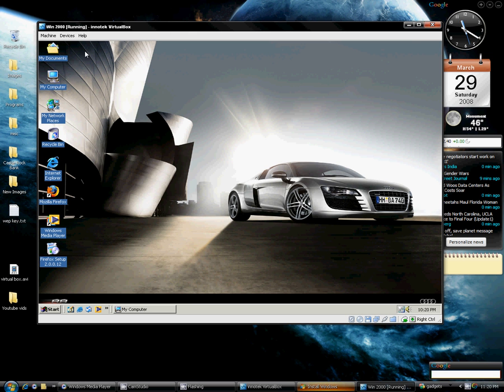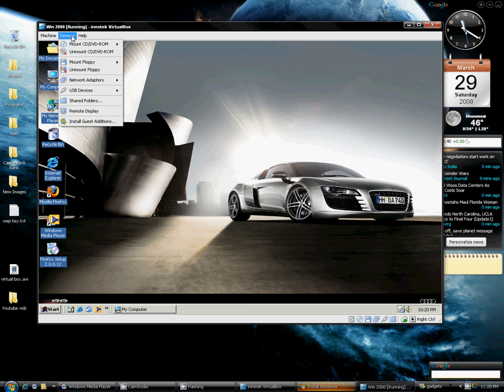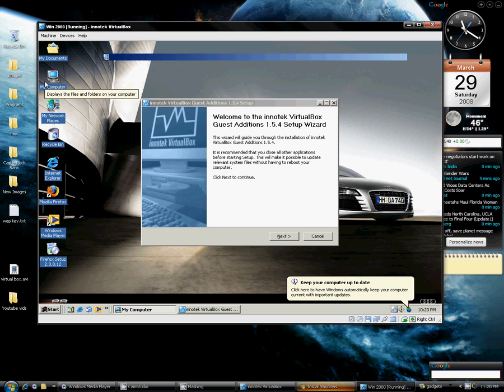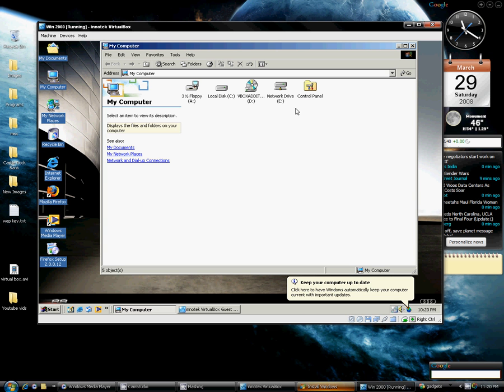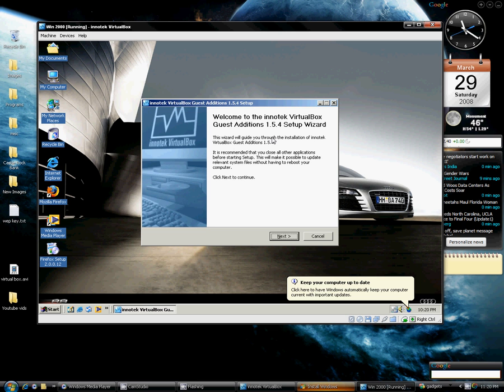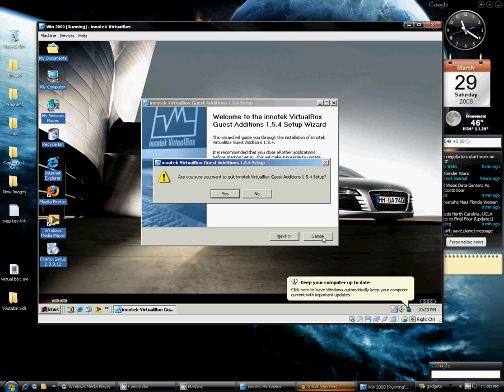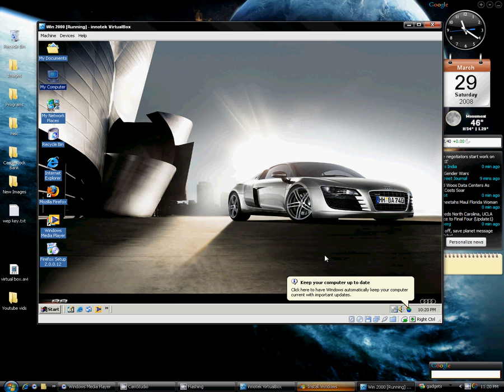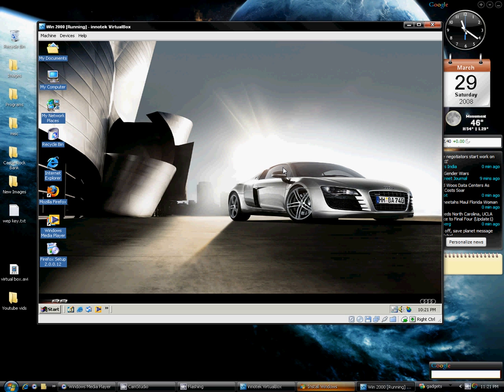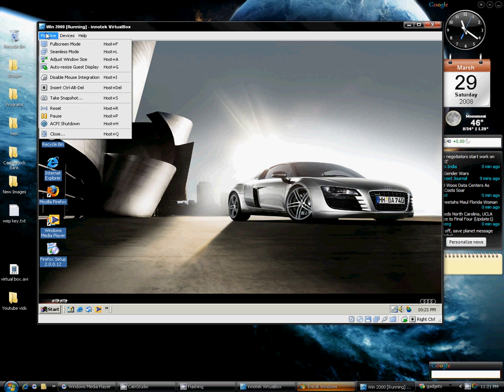One thing you will need to do is go Devices, Install Guest Additions. Basically what this does is, if that doesn't pop up automatically, you'll see this in your disk drive. What this does is allows you to, basically this is like installing the drivers for your motherboard. This will allow your graphic card to work, your Ethernet to work, and basically it allows you to make everything just work better and work the way it's supposed to work.